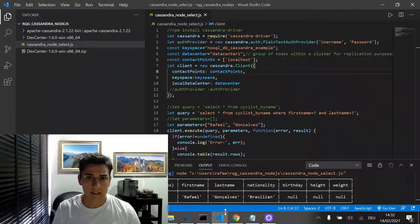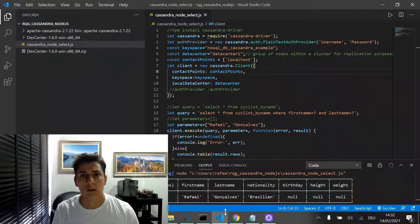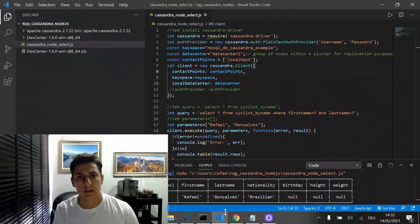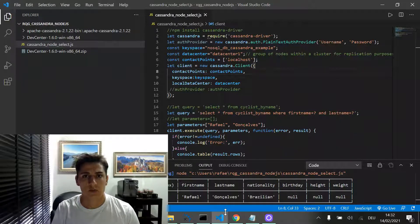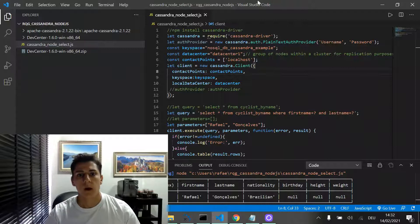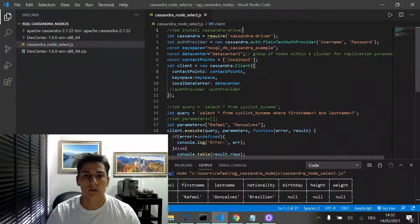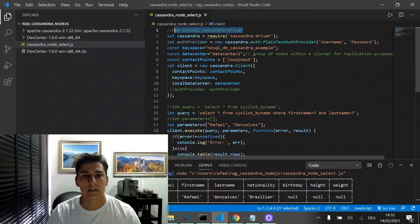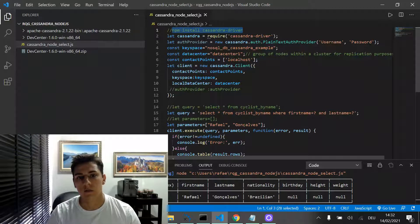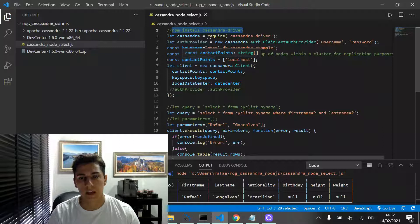Let's see how to use Node.js for this purpose. First of all, we have to install the Cassandra driver using the NPM process.